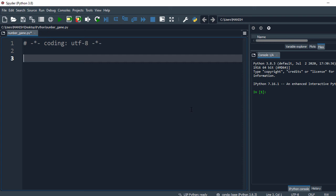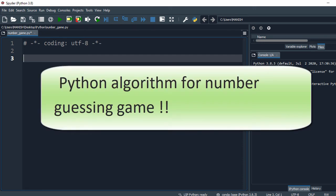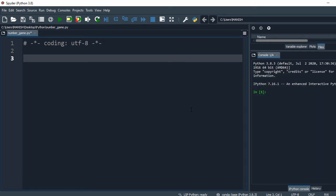In this video we'll look at how to create a Python algorithm for a simple number guessing game. This exercise will give you a good understanding of continuous while loops and if statements in Python programming. Let's get started - here we have our Python editor, and first what we have to do is